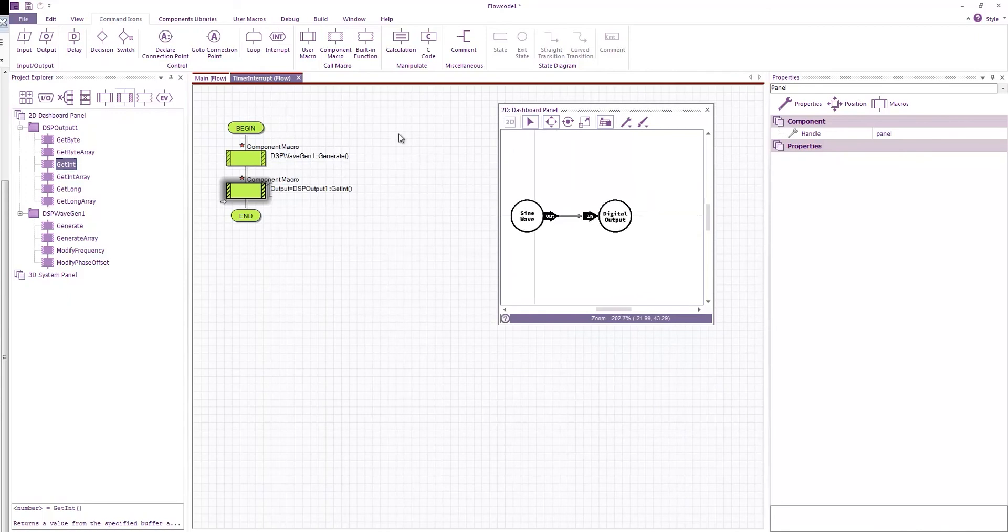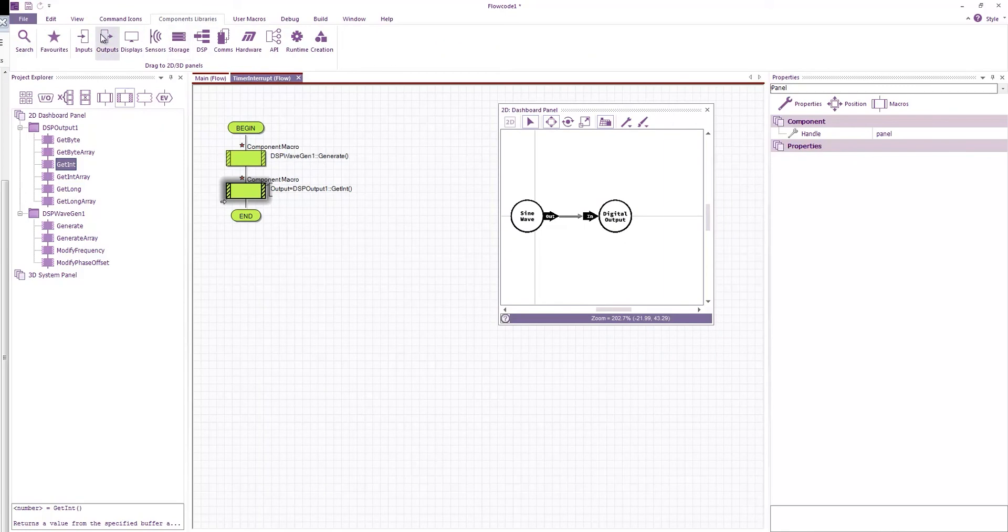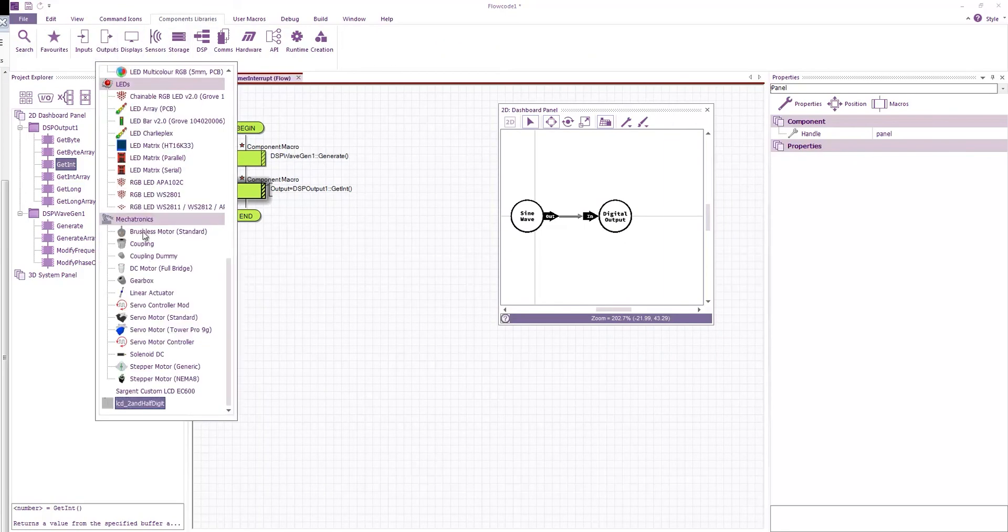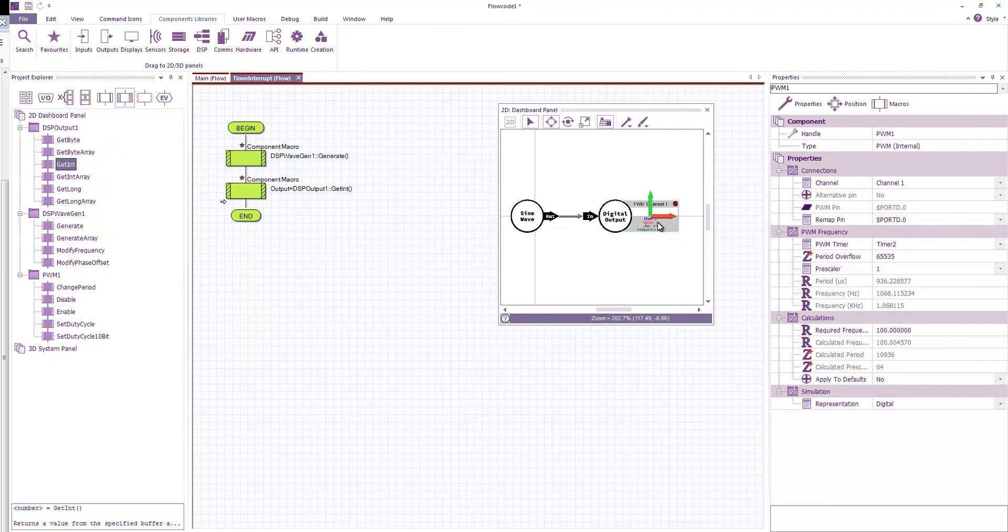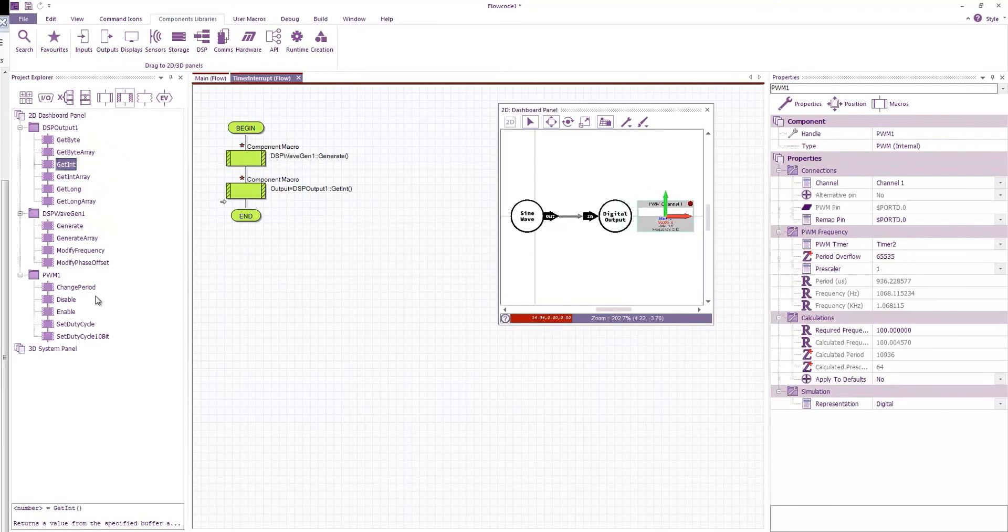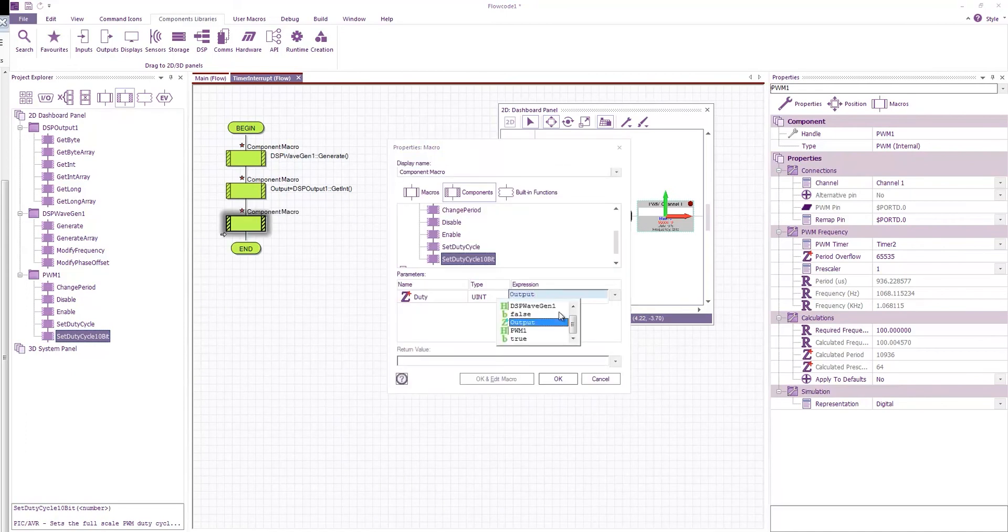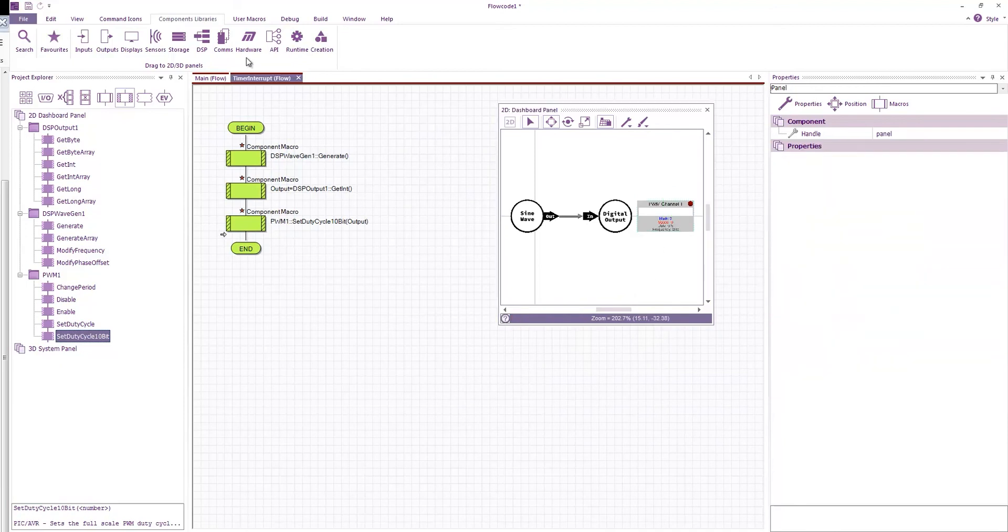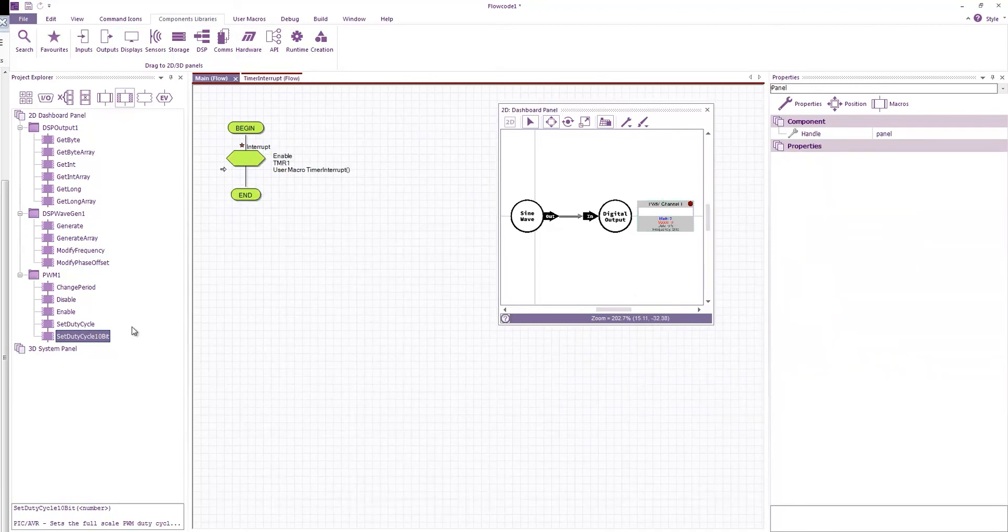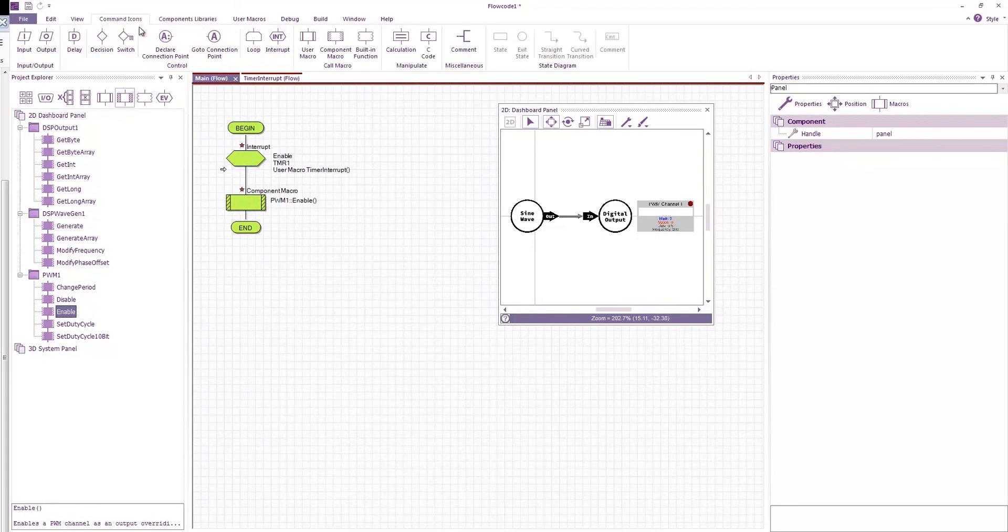And what I'm going to do is I'm going to assign that to a PWM output. So drag on a PWM component. And then I can set a duty cycle using the value output. Back in my main program I'll enable the PWM. And then I'll just have a loop that loops forever.